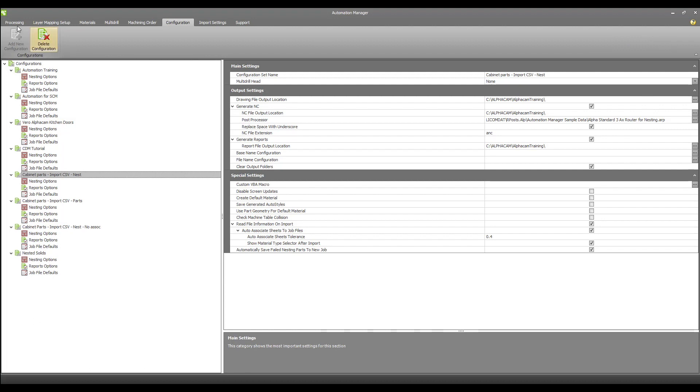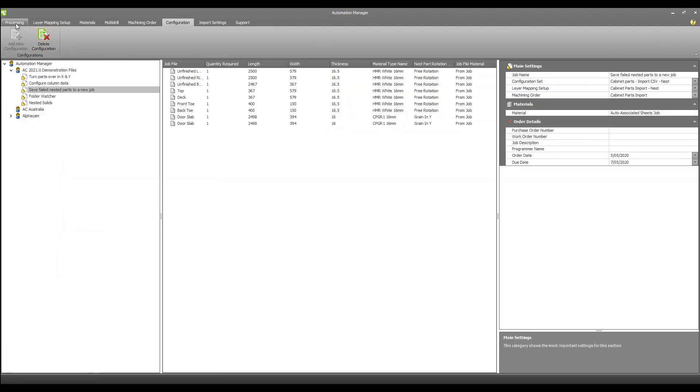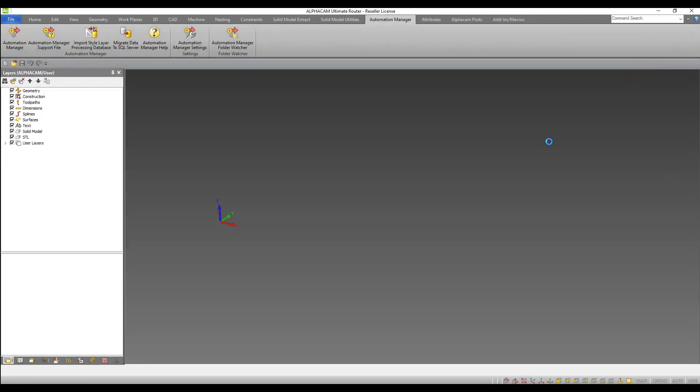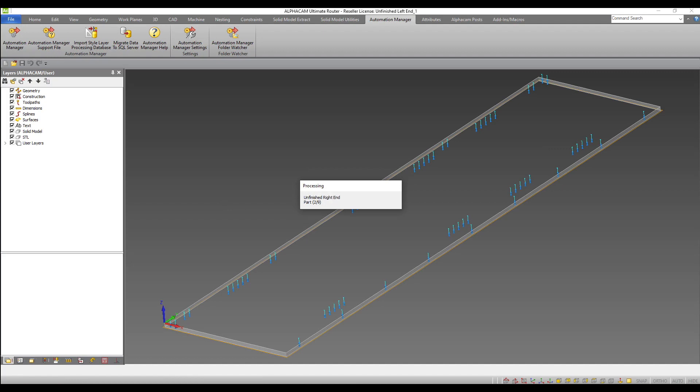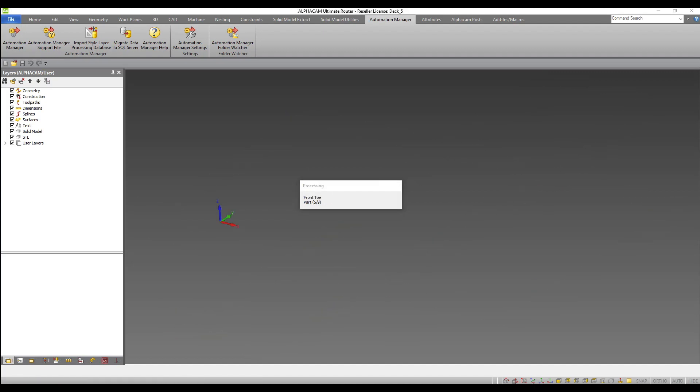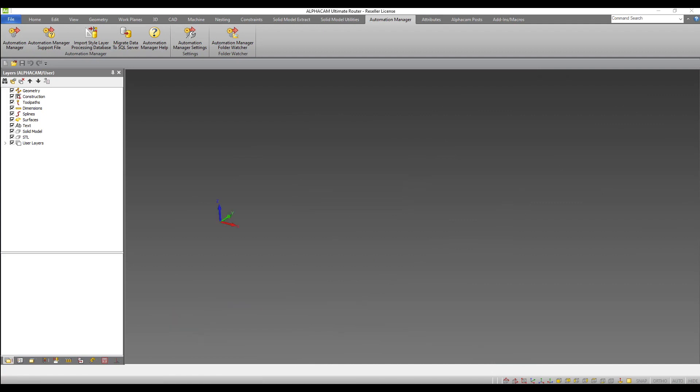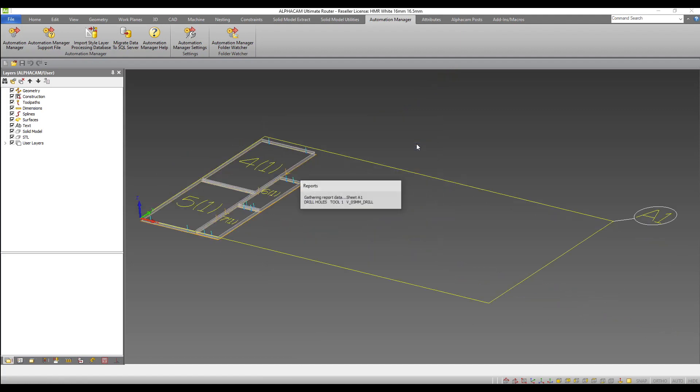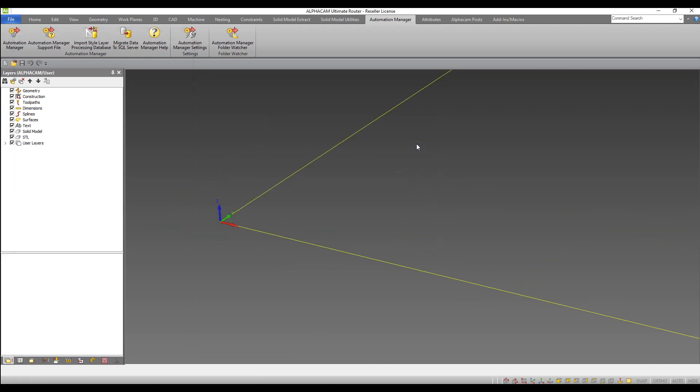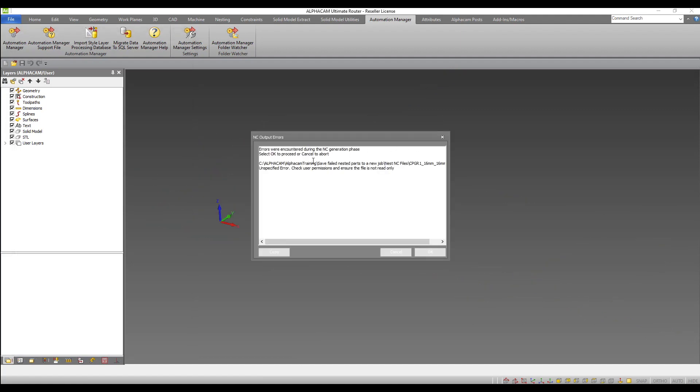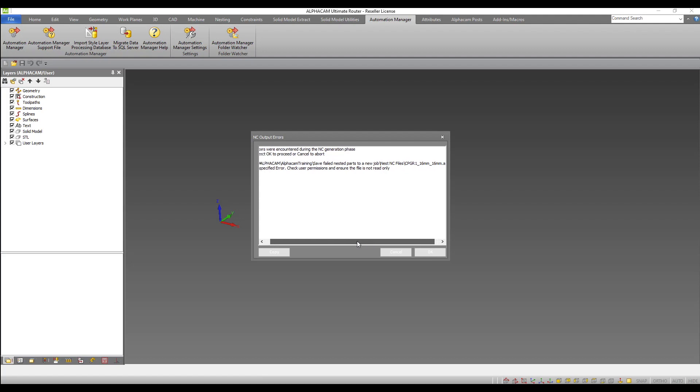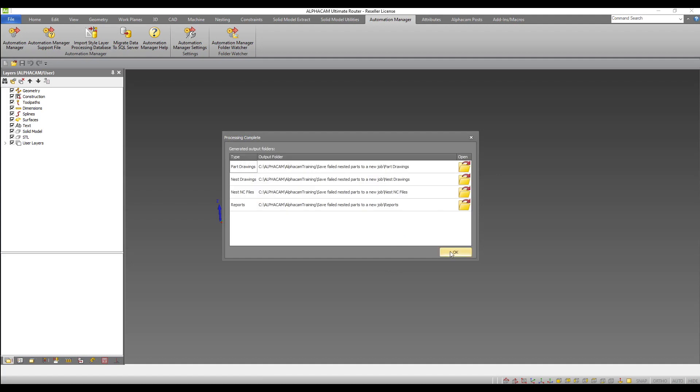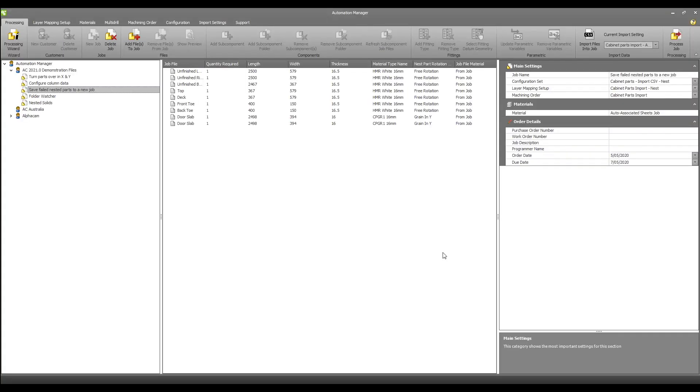I have a sample job here and some of the parts are too large to be nested onto the selected sheet size I have for this job. Let's hit process and wait for this to finish. I now get a warning to say that some parts have not been nested, with the job completed.